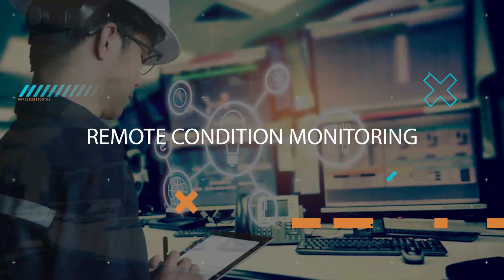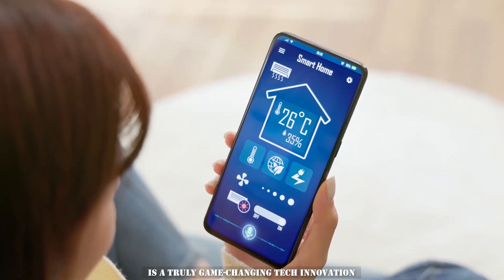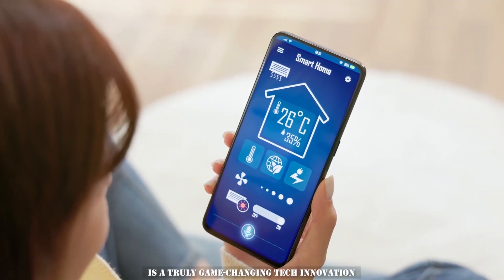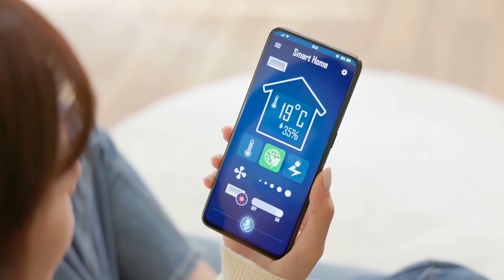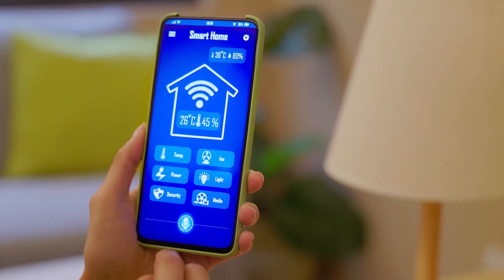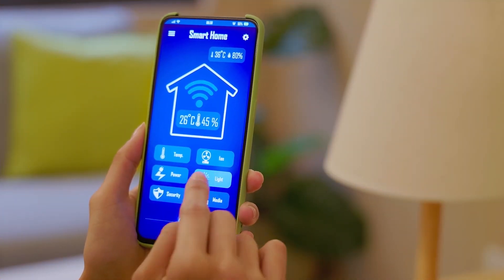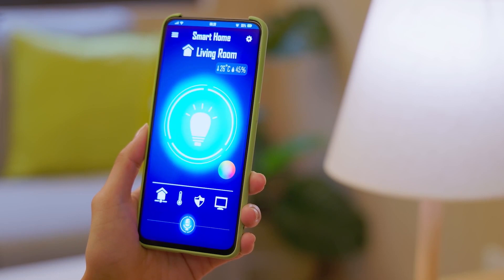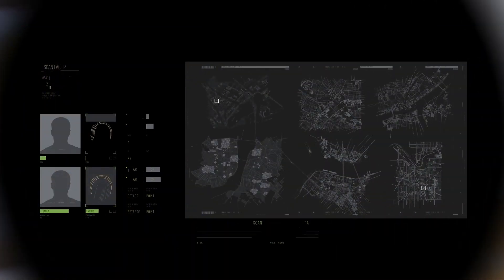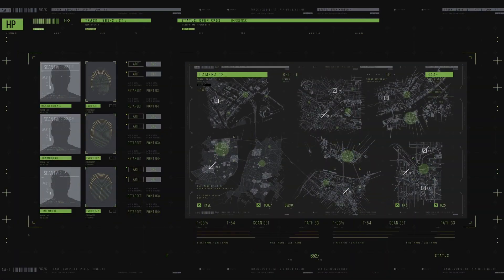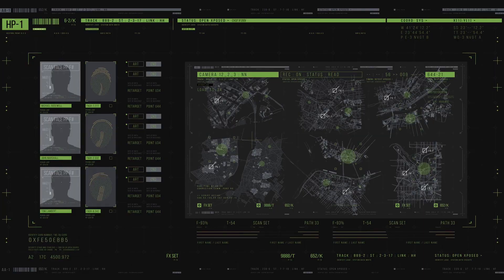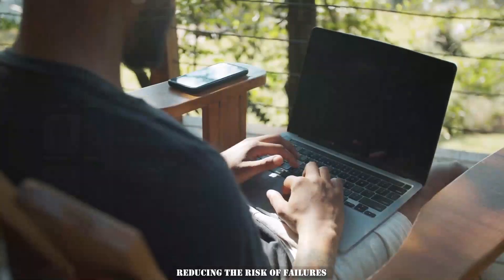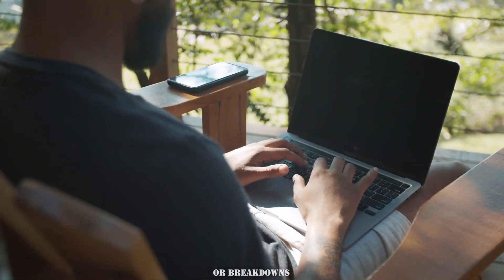Remote condition monitoring. Remote condition monitoring is a truly game-changing tech innovation that has transformed various industries and the way they operate. This technology allows for real-time monitoring of machinery, equipment, and infrastructure from a remote location, ensuring optimal performance and reducing the risk of failures or breakdowns.